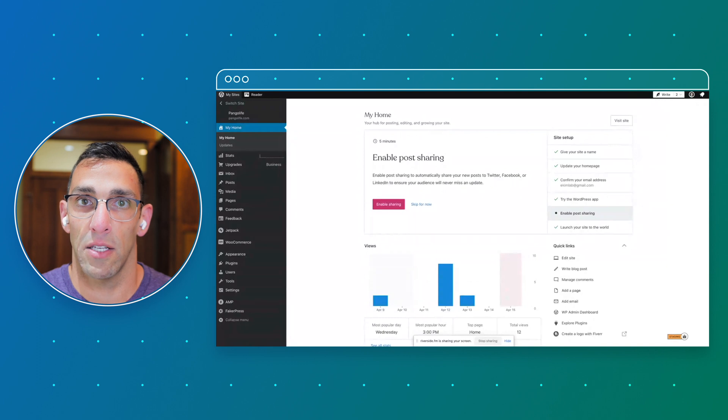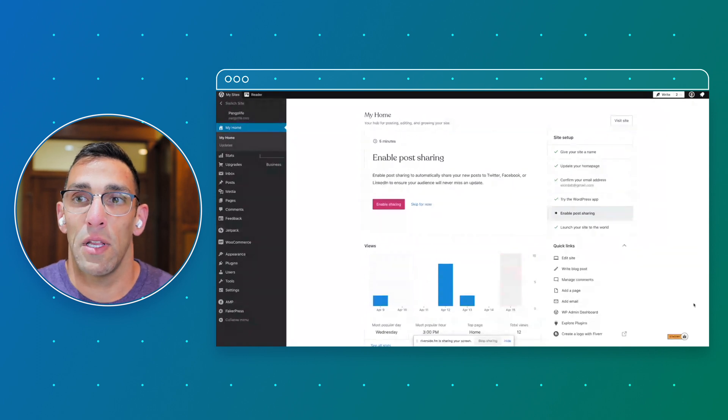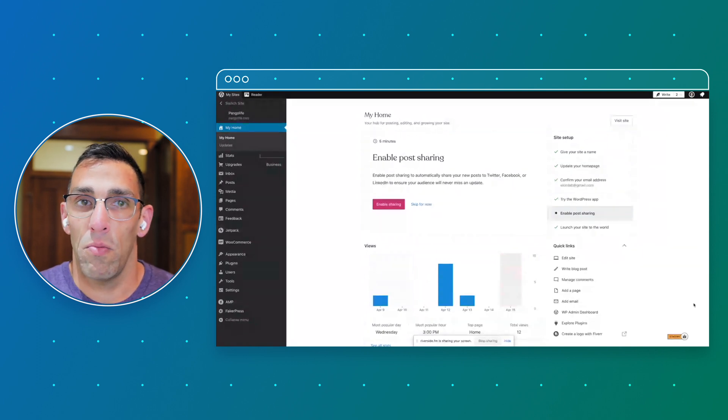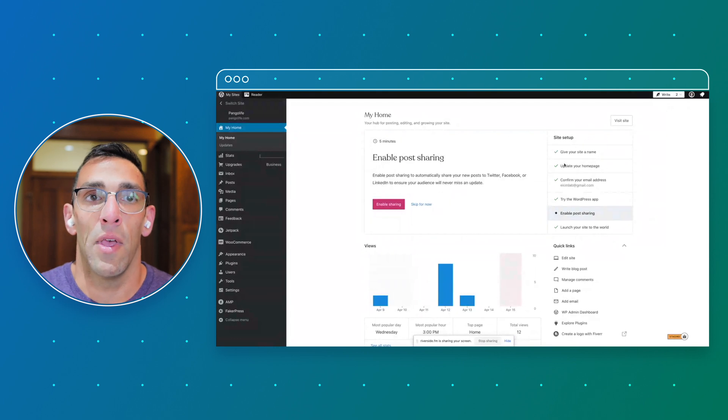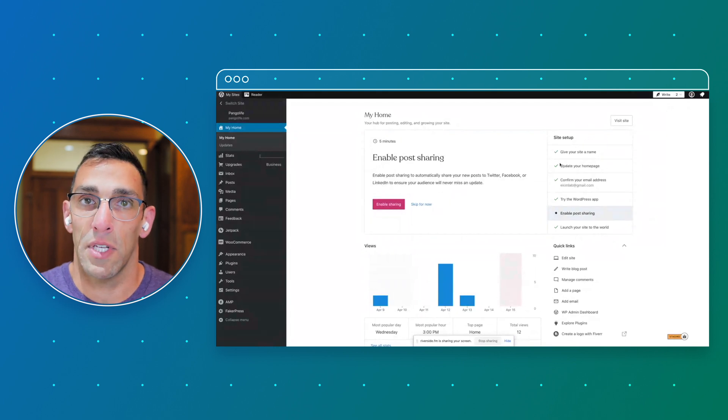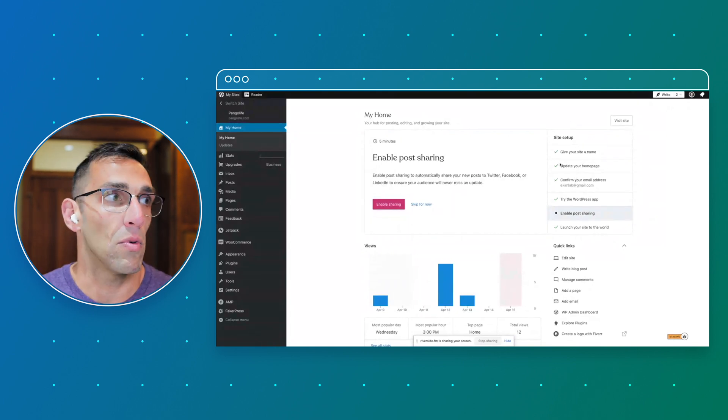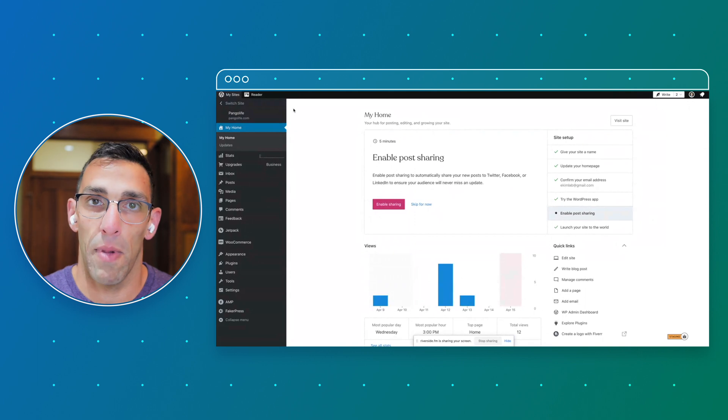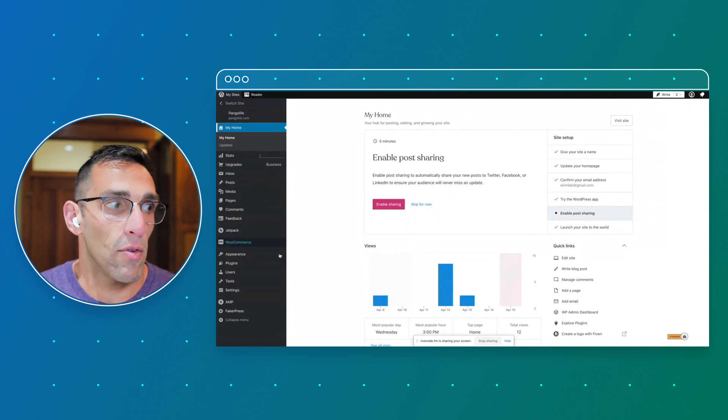We're going to start in my home, which is just if you go to wordpress.com. If you have multiple sites, you have to select which site you want to start with. We're on my pango life site, so on the left hand sidebar over here we're just going to look at plugins.